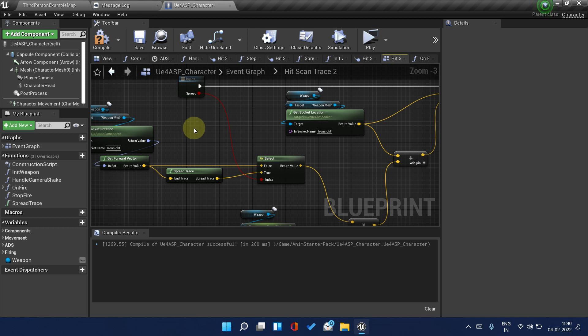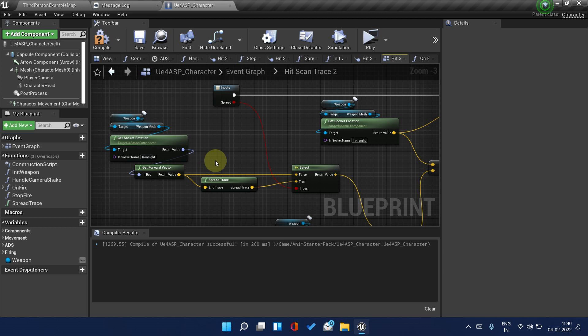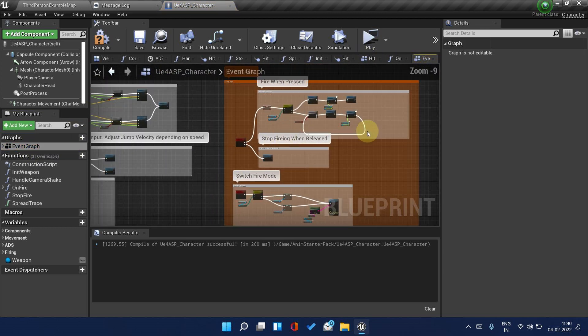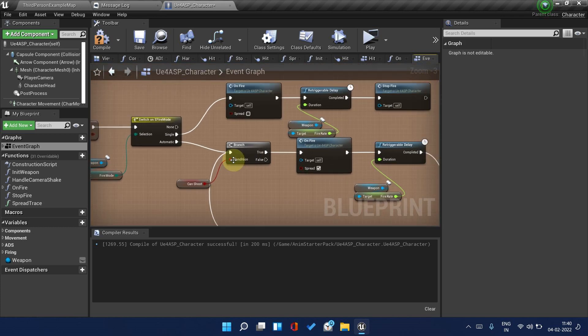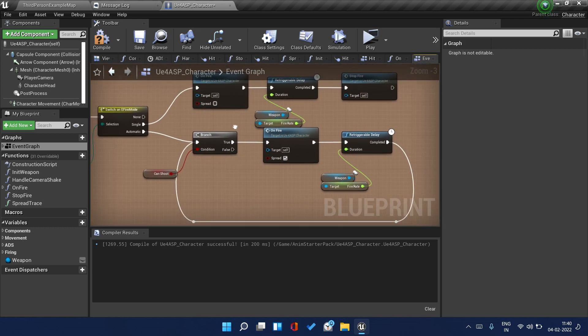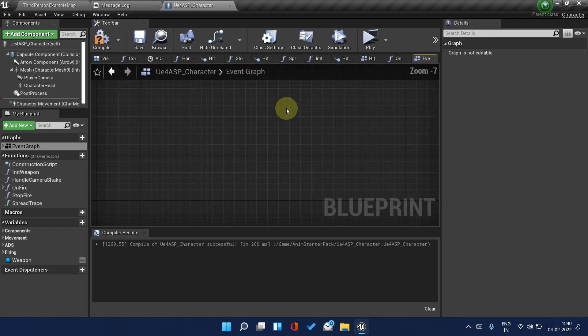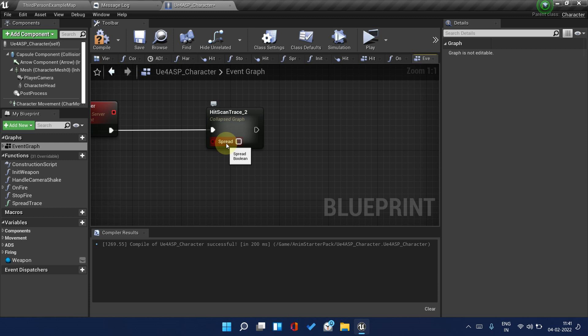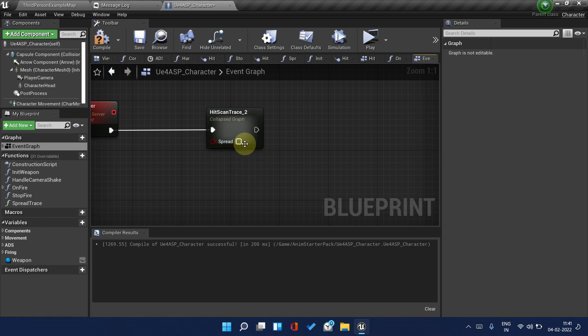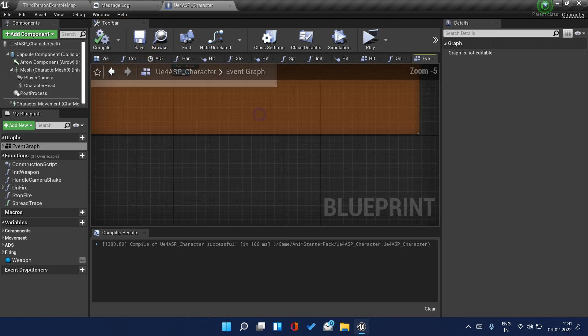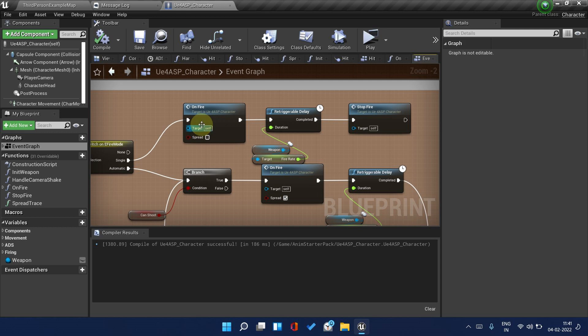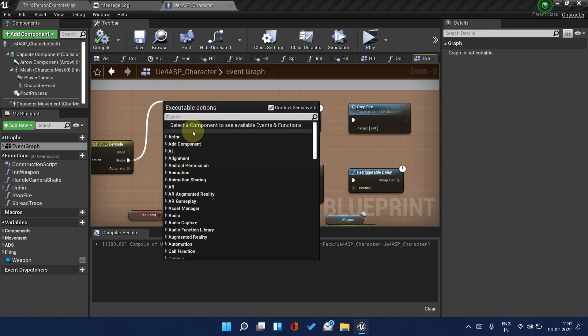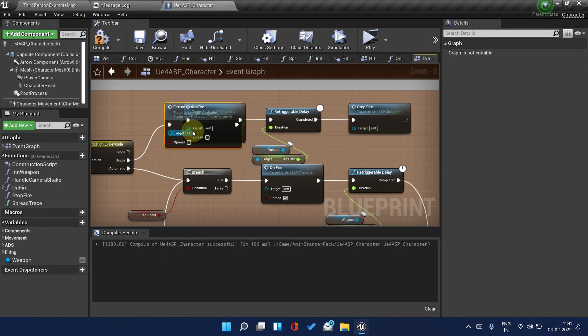Get to Event Graph. This spread variable tells us whether this is single or automatic firing. Make it a variable like this, and go up here. Remove this On Fire with Fire On Server.